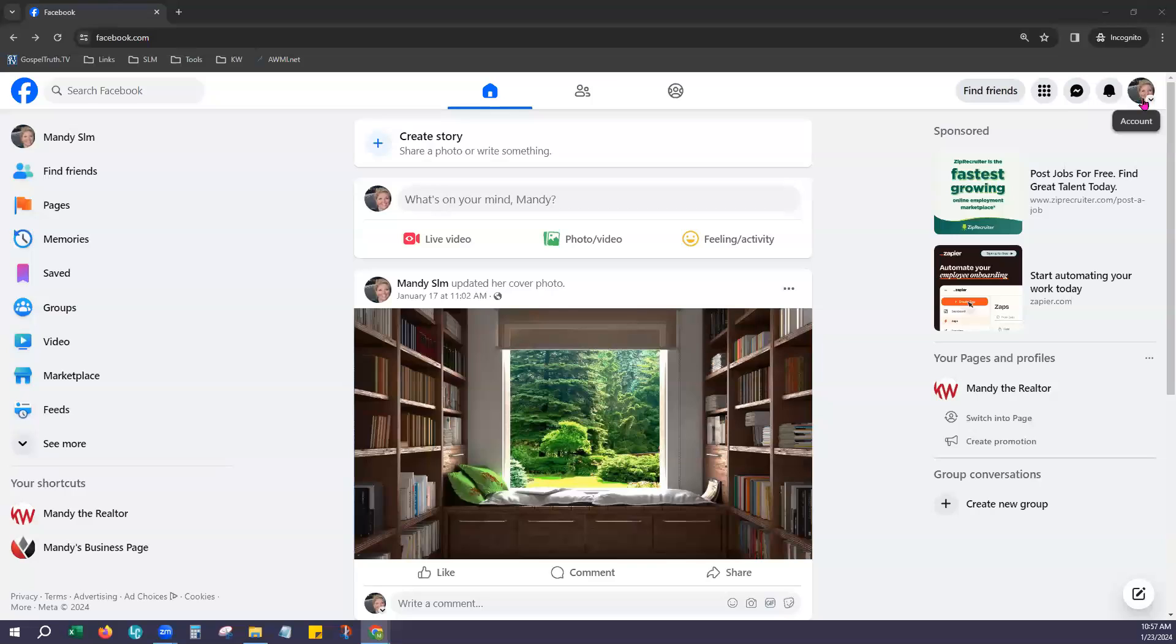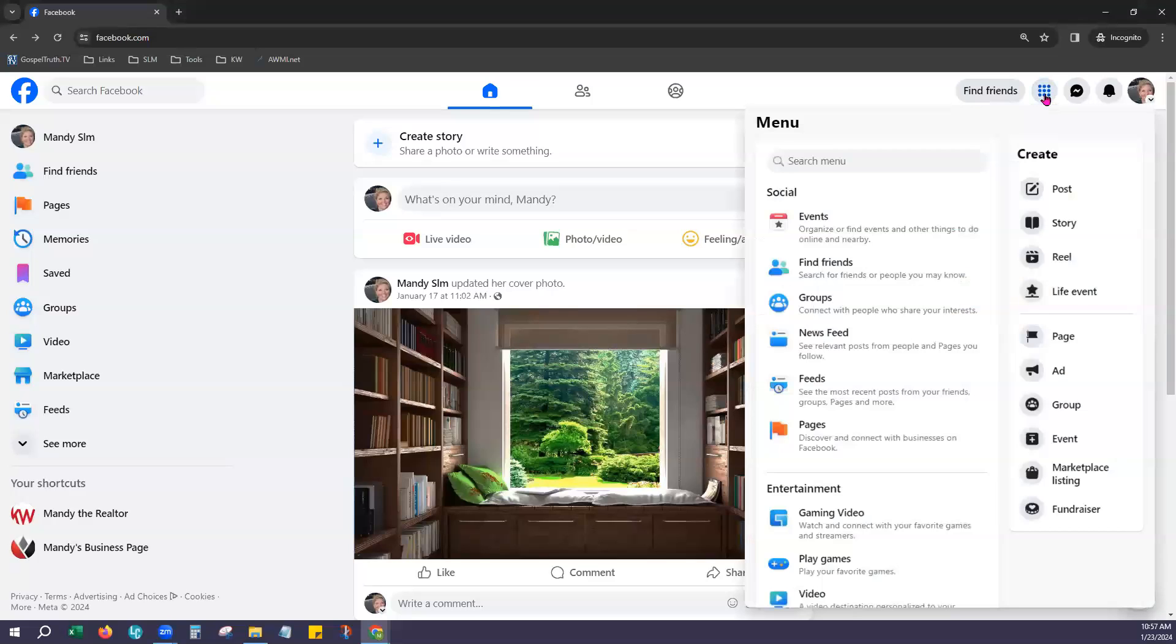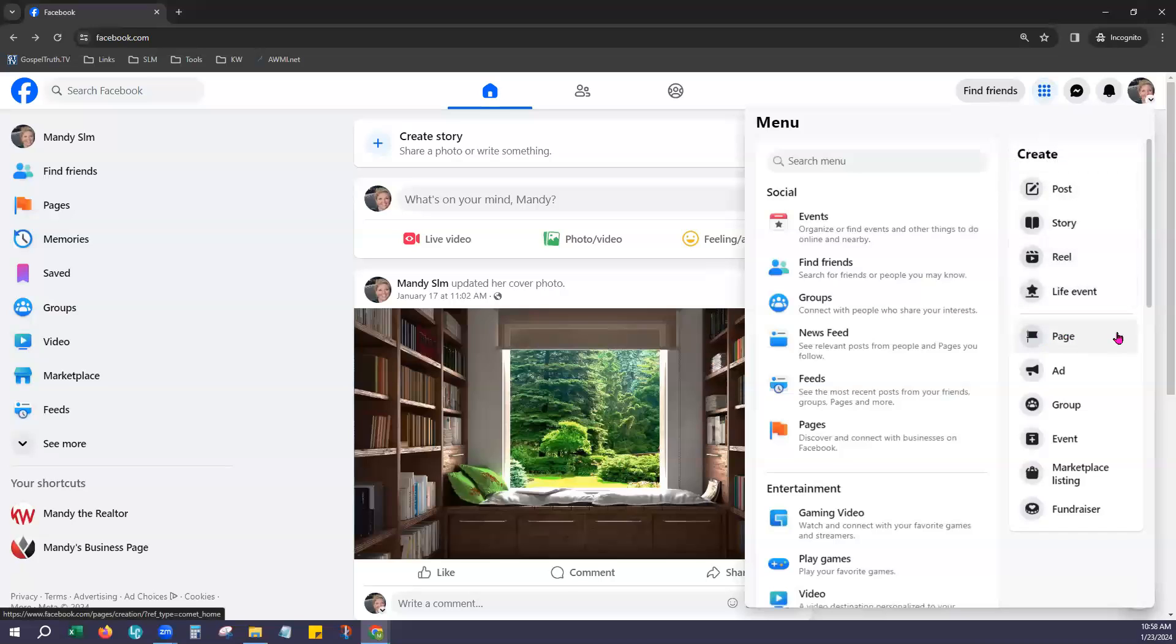And now the second step is to look for these nine circles in a square right here. This is your menu options. There's a great quick link here now for creating a page. So under the Create menu, choose Page.